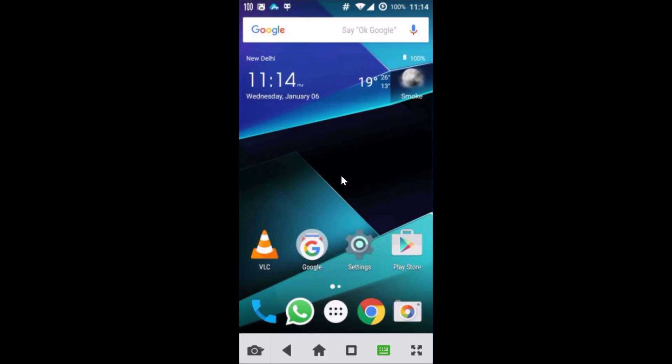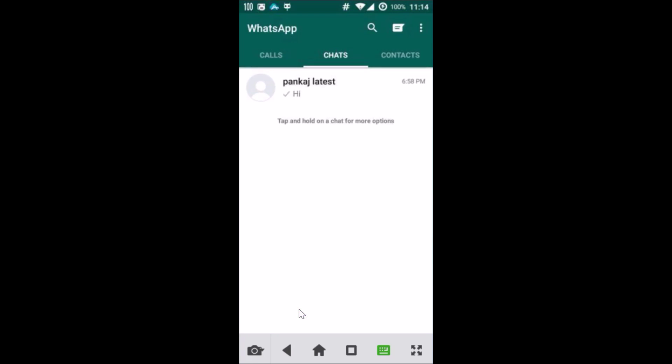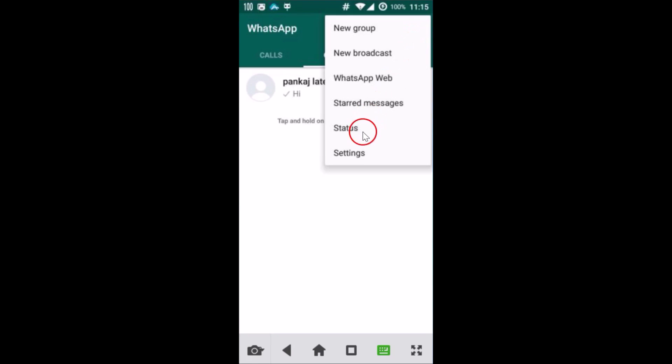Hi guys, in this tutorial I'm going to show you how you can delete your WhatsApp account. In order to do that, you have to open WhatsApp and then click on these three dots and then click on Settings.